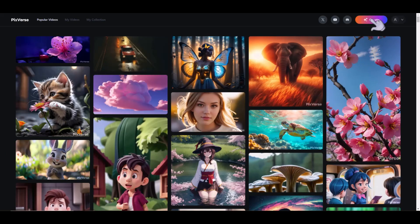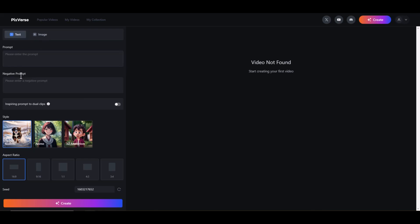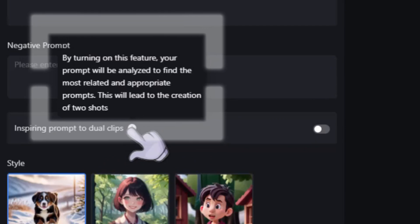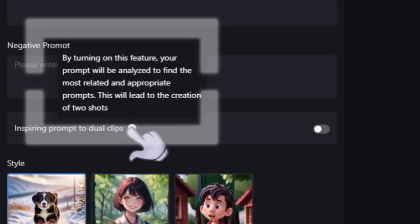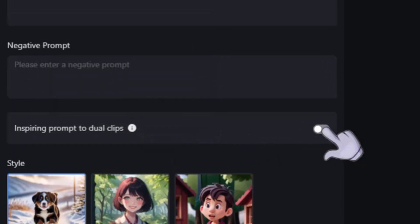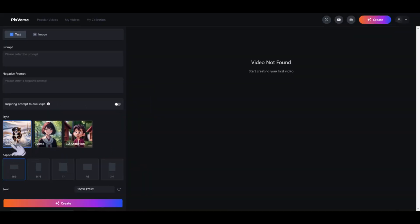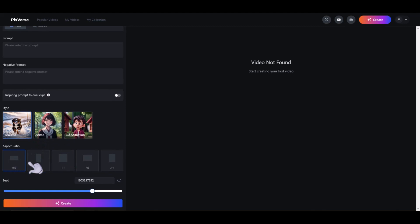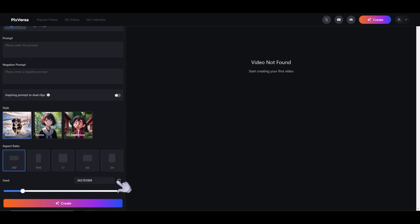If we look at the create button, we have two options: text or image. We have our usual positive prompt, negative prompt, and this interesting option — inspiring prompt to dual clips. If we scroll over the information icon, it says by turning on this feature, your prompt will be analyzed to find the most related and appropriate prompts, and this will lead to the creation of two shots. Down here we have different styles to choose from: realistic, anime, and 3D animation. Then our aspect ratios — the normal 16x9, 9x16, 1x1, and other aspect ratios. Down here we have the seed option, already set to some random seed. We can click the circular icon to cycle through random seeds, then hit our create button.